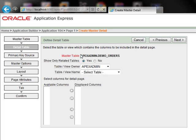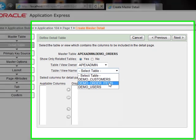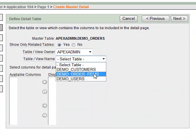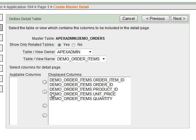Here we will define our detail table, which is demo order items. We will display all the columns and click next.